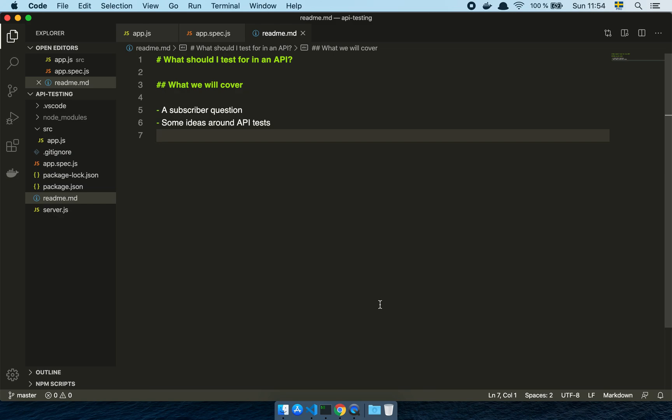Okay guys, so in this video we are going to have a look at what you should test for when you are writing API tests. So let's get into it.